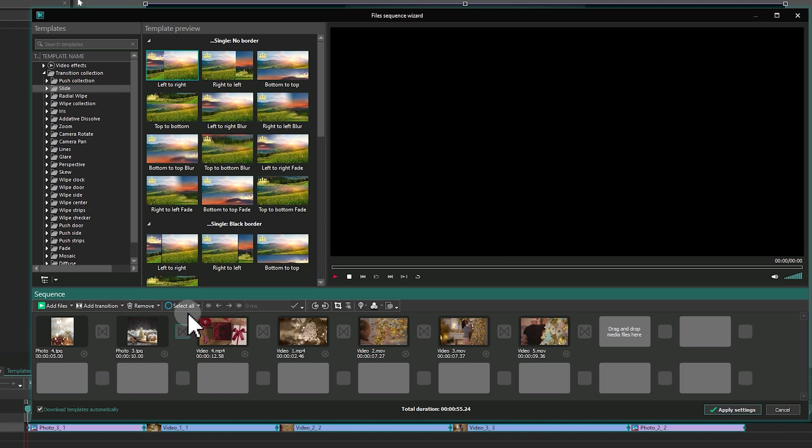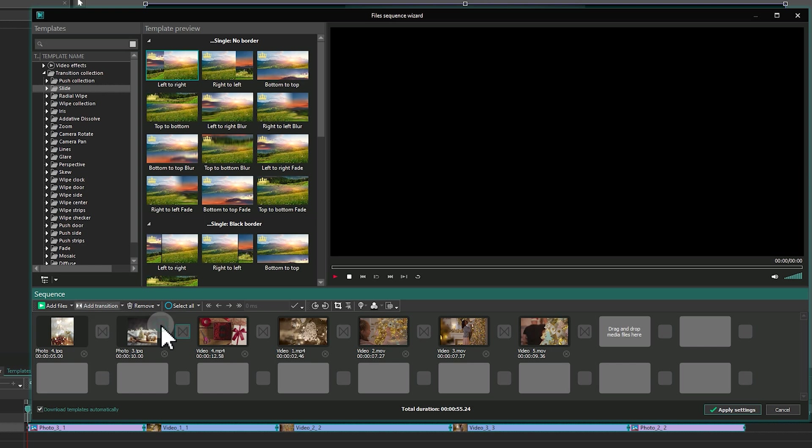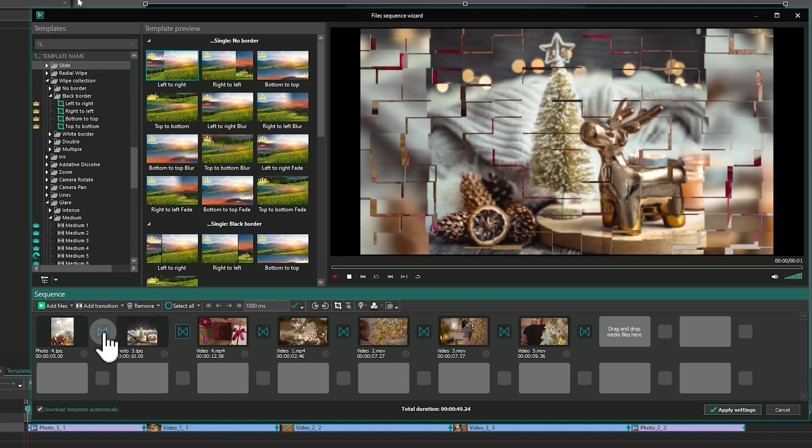You can also add random transitions by clicking a transition cell, opening the drop-down under Add Transitions and choosing Add a Random Transition or Add Random Transitions to All Files.